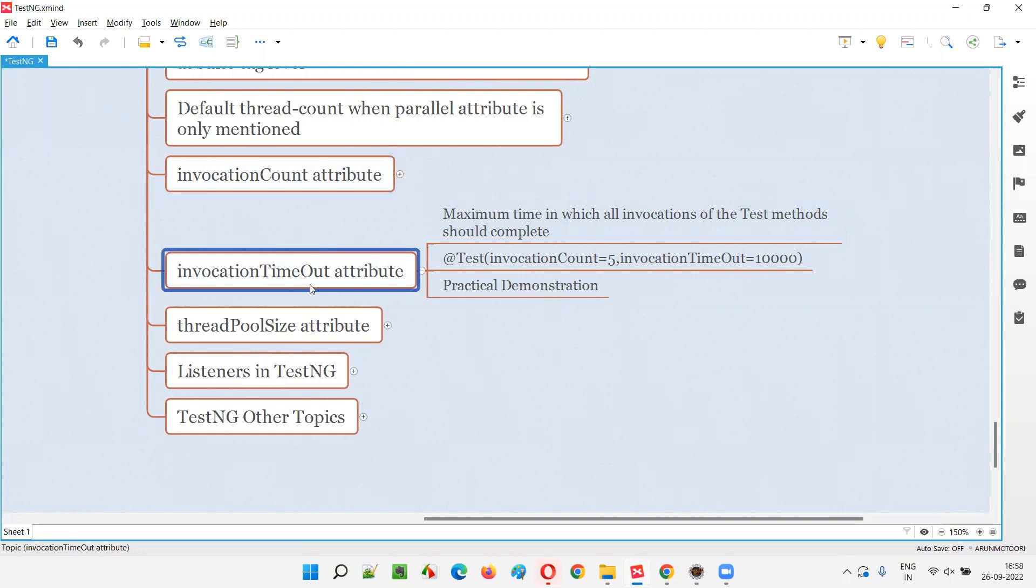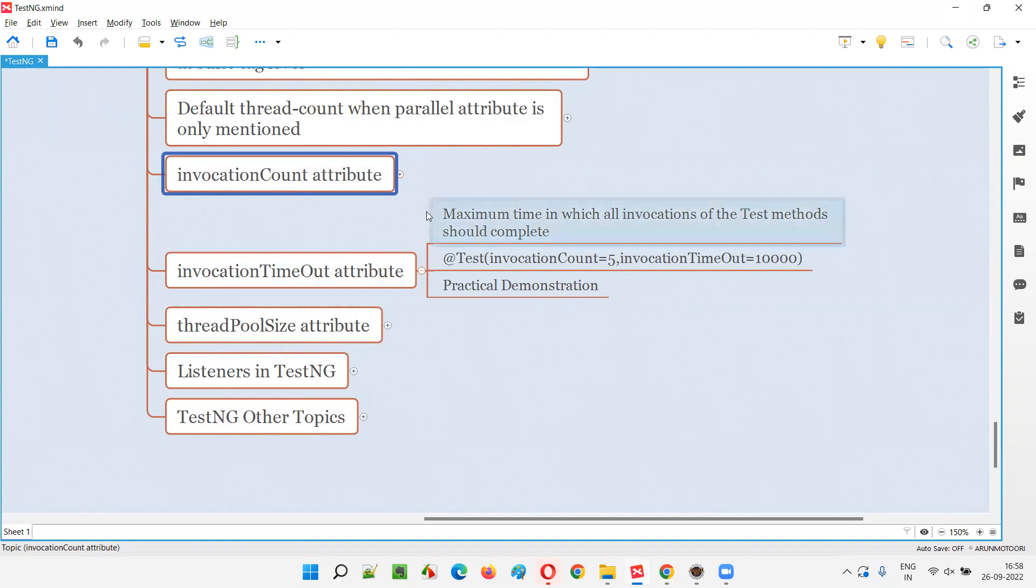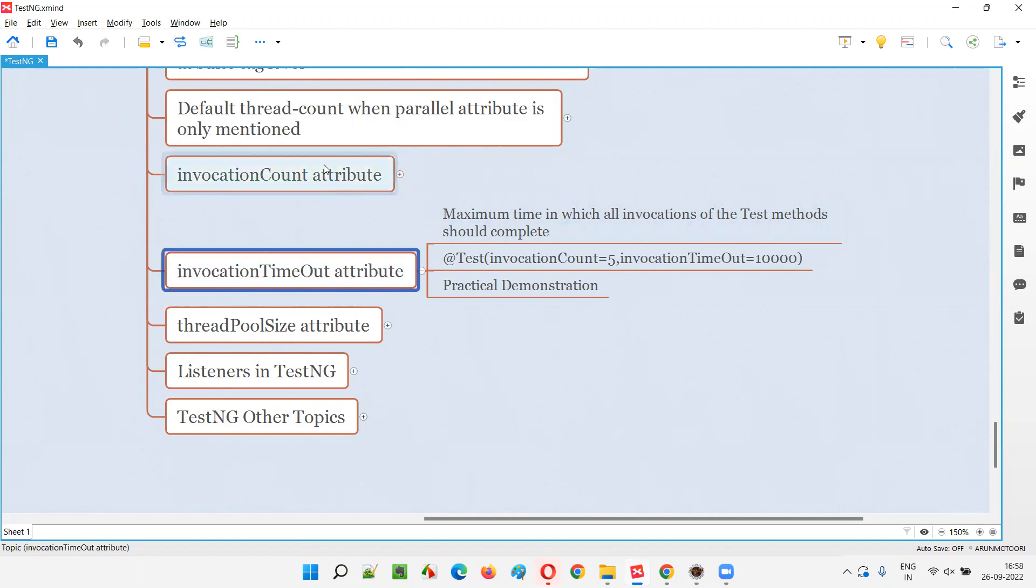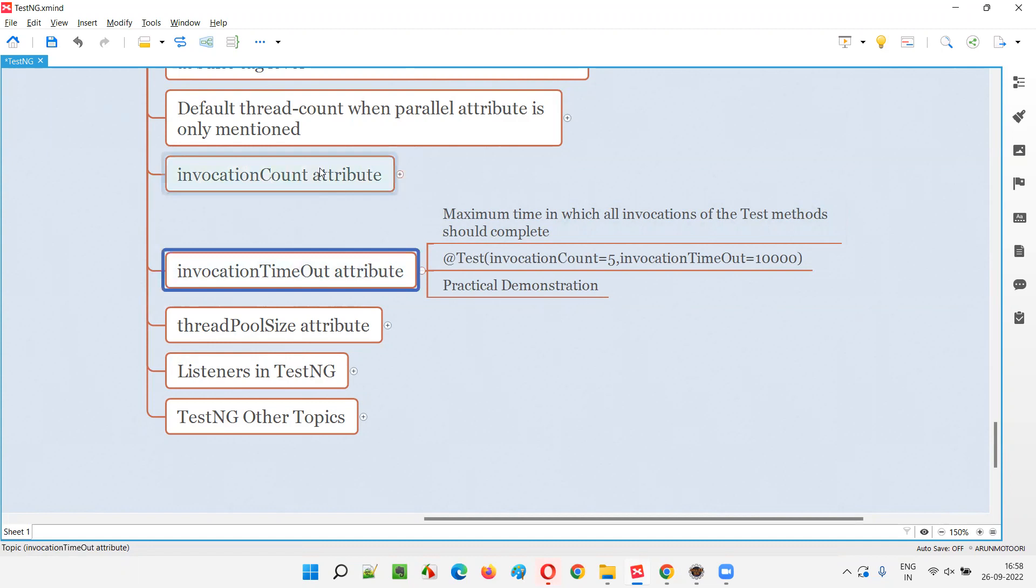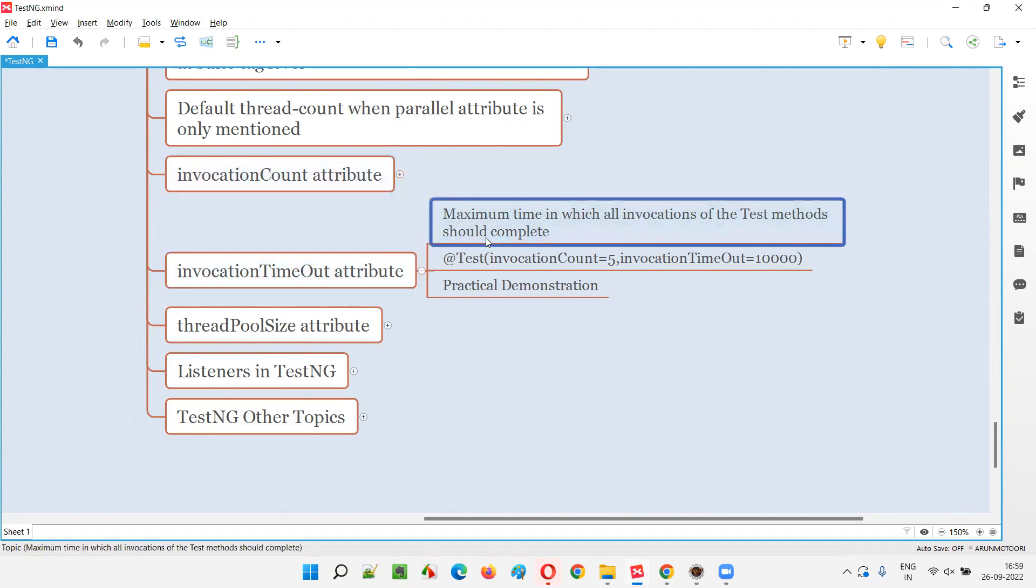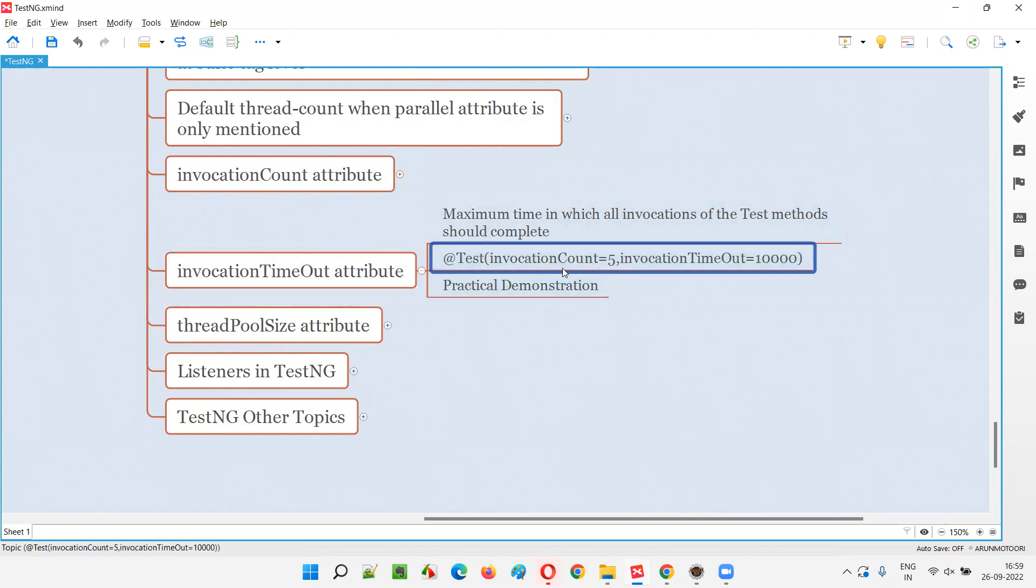So it should be completed in this particular time. If the test method has to run 10 times because invocation count is provided as 10, and if you specify invocation timeout as 10 seconds, within 10 seconds the test method has to run 10 times. Within that 10 seconds only it has to complete, then only the overall test will pass. Otherwise it will fail.